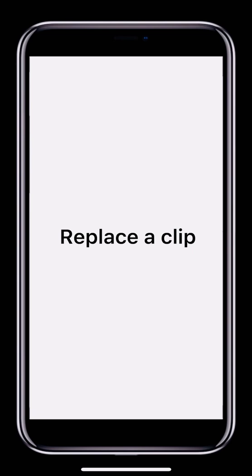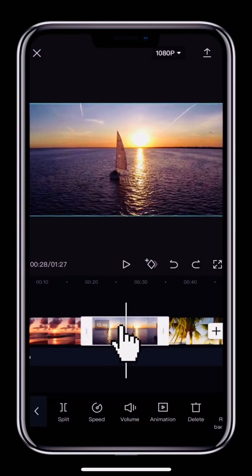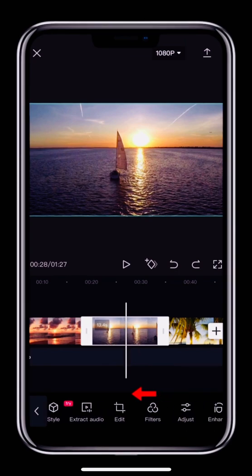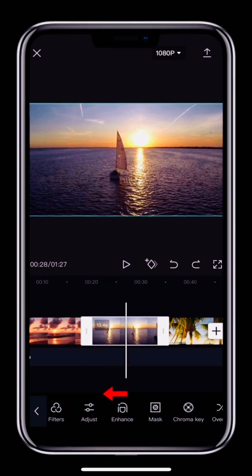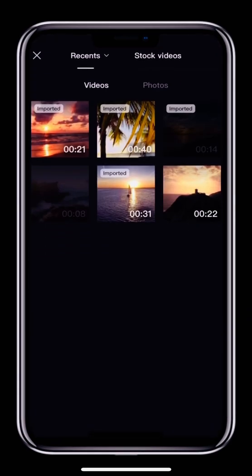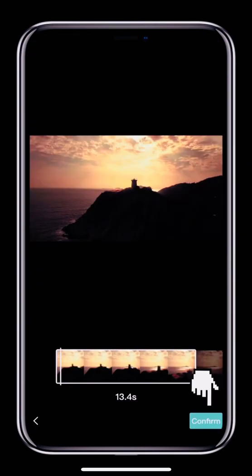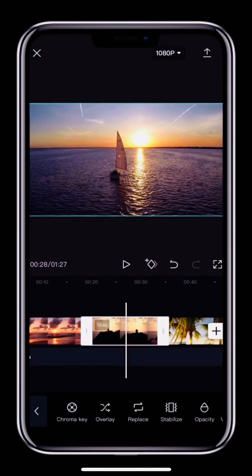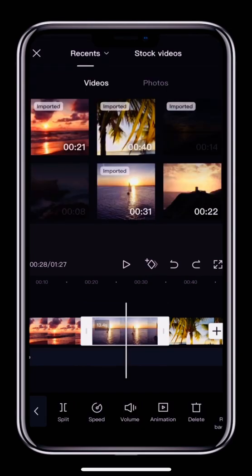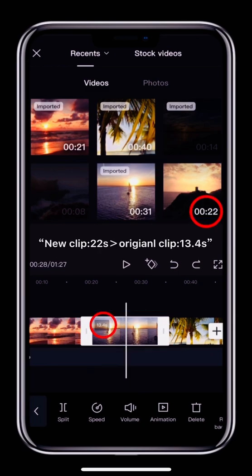If you want to change a clip, use the Replace button. Tap the clip you want to replace. Swipe the toolbar left and locate the Replace button. Tap the button to bring up the clip section page and select another clip. Tap the Confirm button in the bottom right to replace the clip. Remember, the new clip you select must be longer than the original clip or you won't be able to replace it.